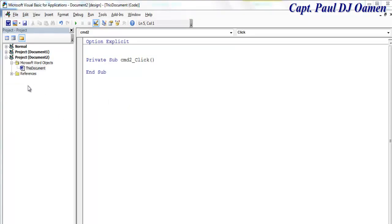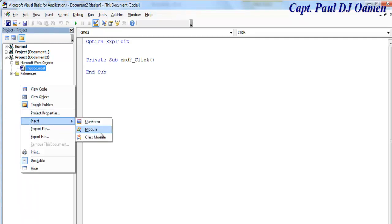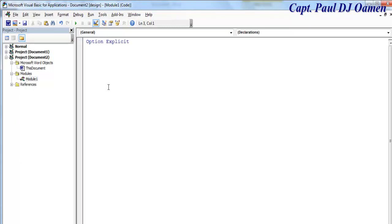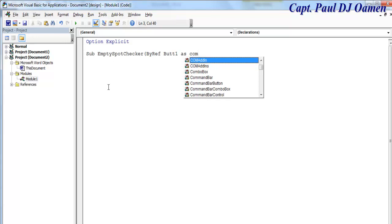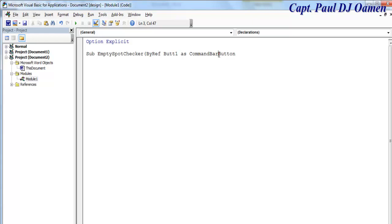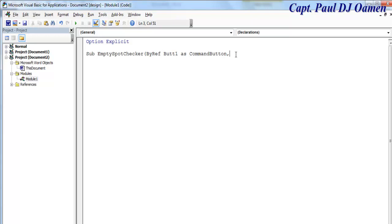Now double-click on one of the buttons to open the VBA editor. I'll right-click and select Insert Module. The first thing I'll do is create a function I'll call it `empty_slot_checker` — this just checks which slot is empty. I'll declare the parameters: ByRef button1 As CommandButton, and button2 As CommandButton as well.